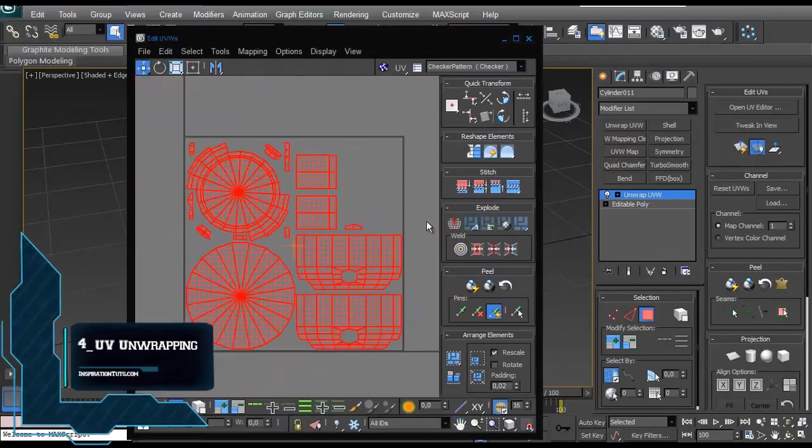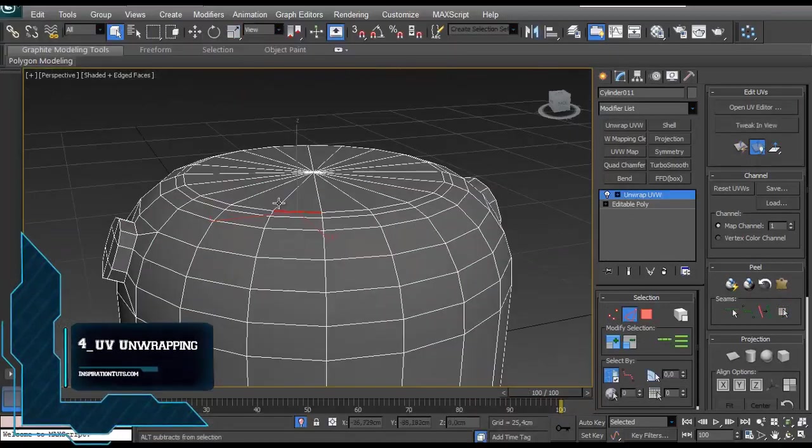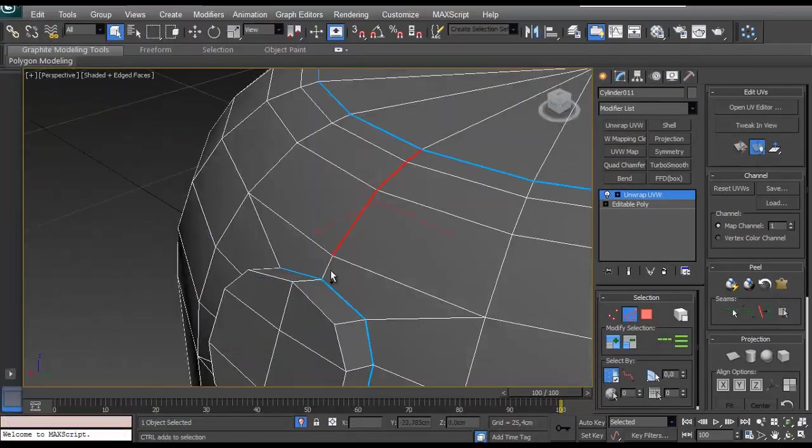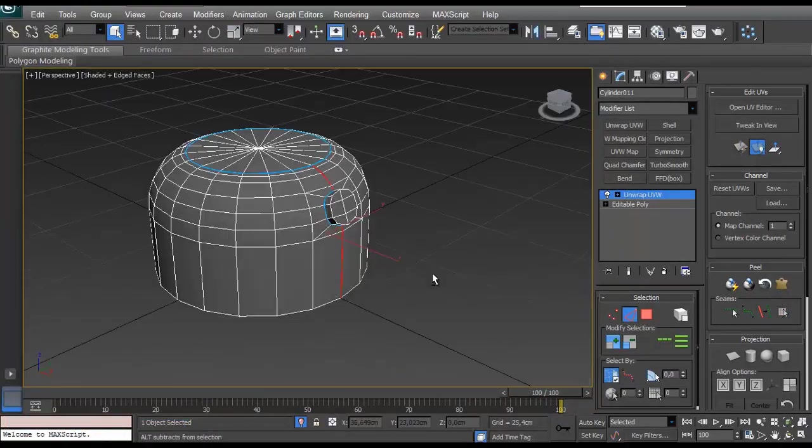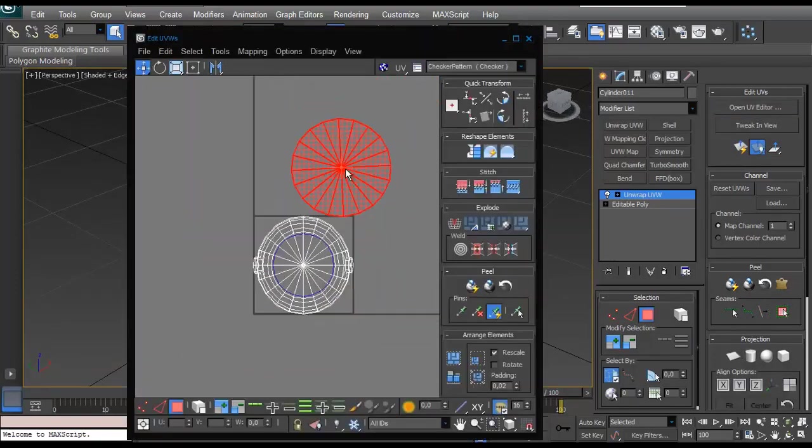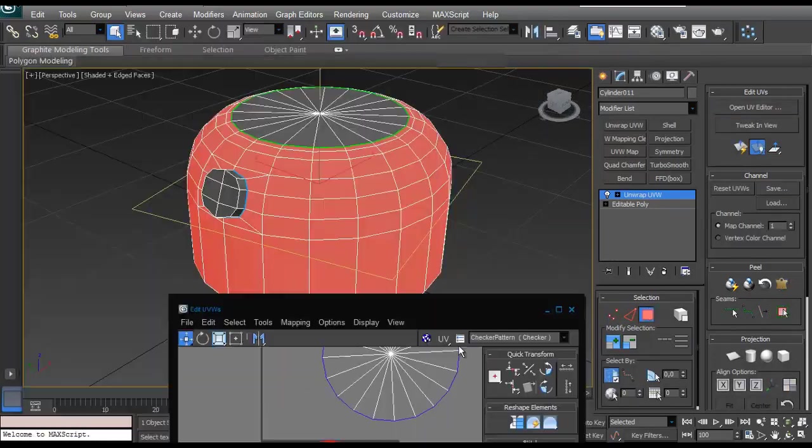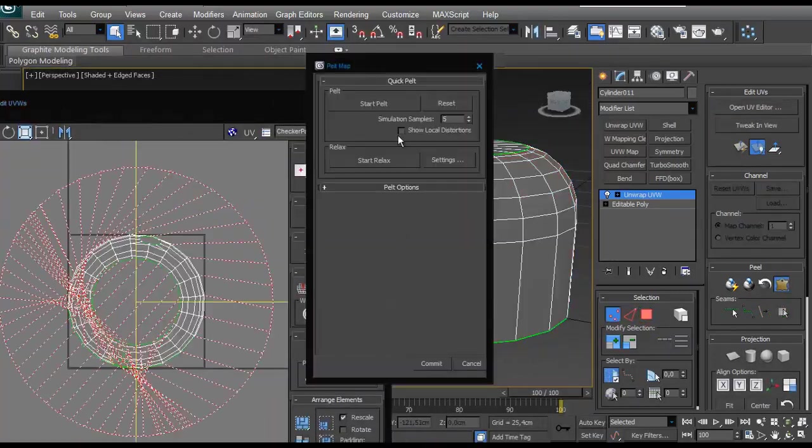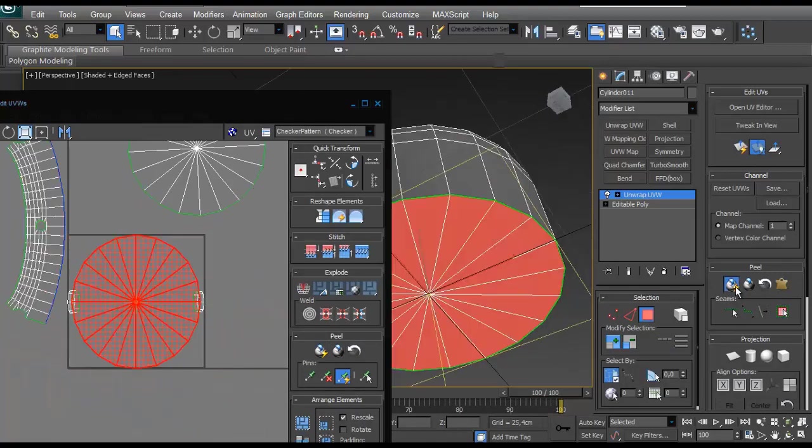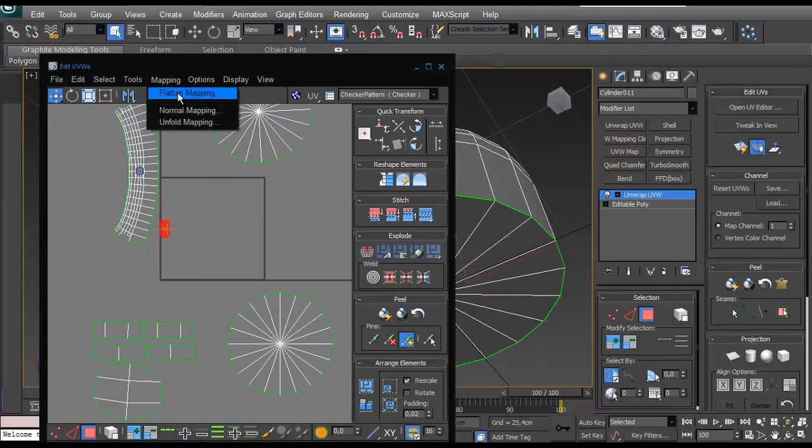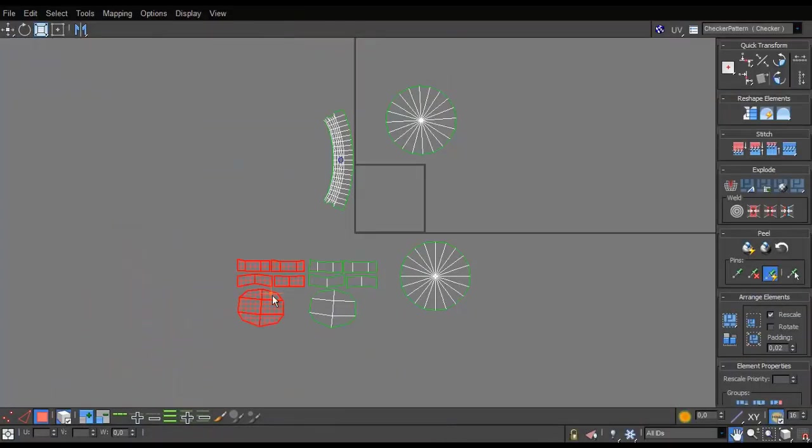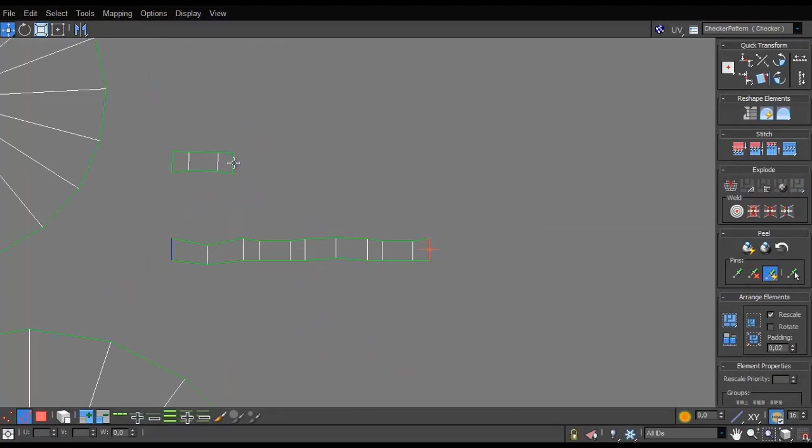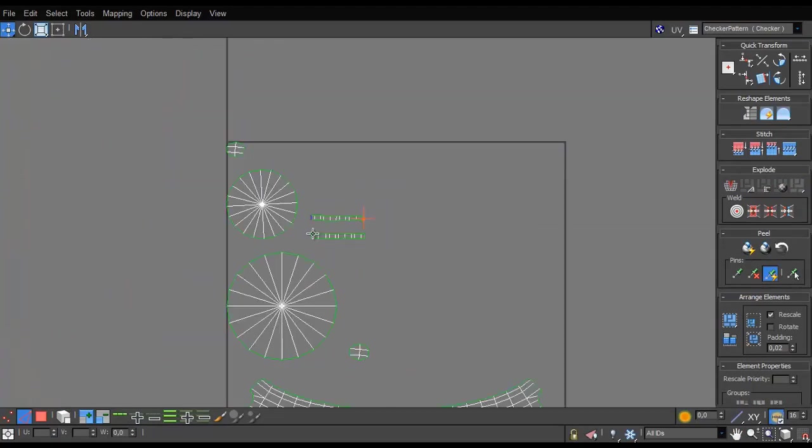Creating good UVs is a very important part of creating a low-poly 3D model or a game-ready 3D model. Because making any mistakes here is going to be very devastating in the next steps of the process, because everything else that is going to be done later is going to be based on it.